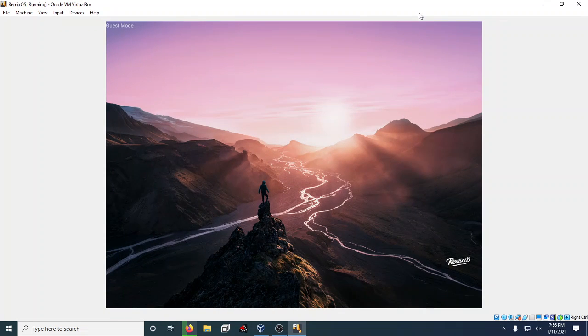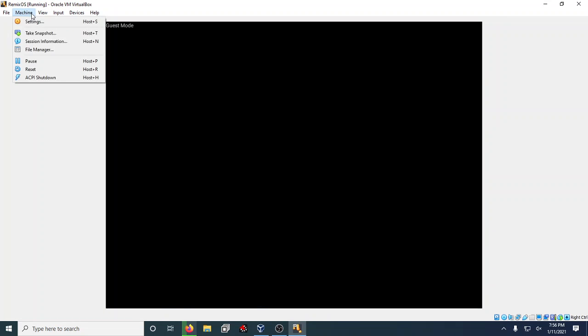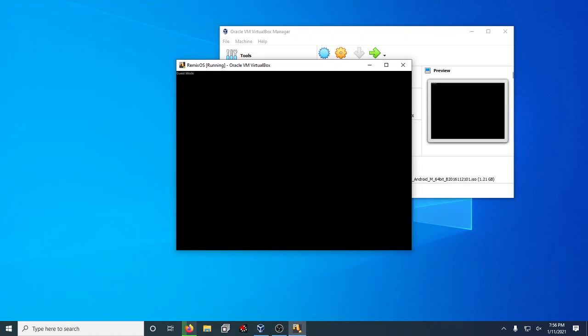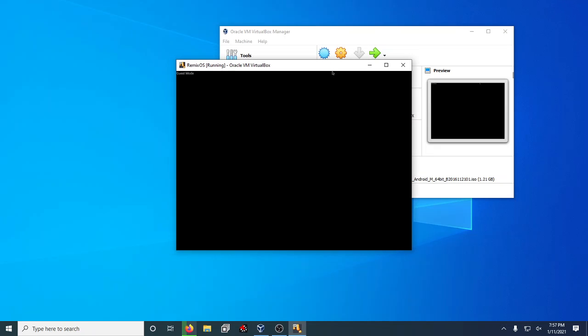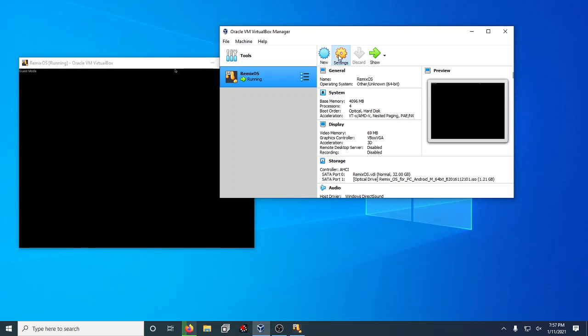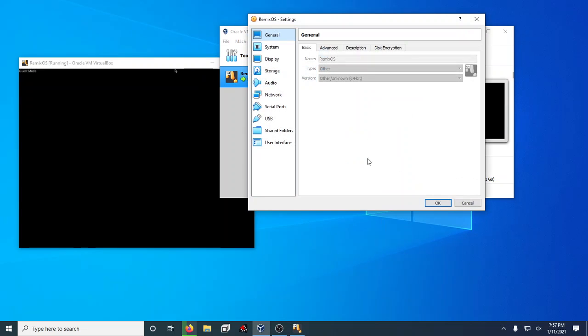The cool thing is you can also just full screen this and tell it, hey, make it full screen mode, or scale it. Then you can do a switch. It'll scale it, and it's being a little laggy, but it's setting up, so give it a second.